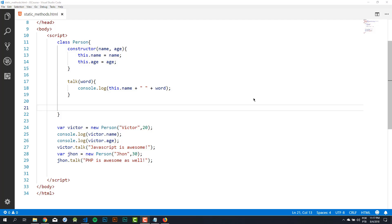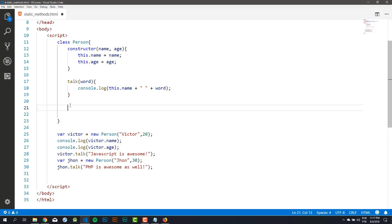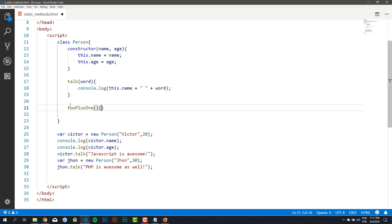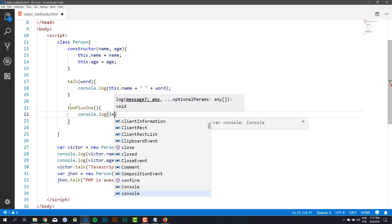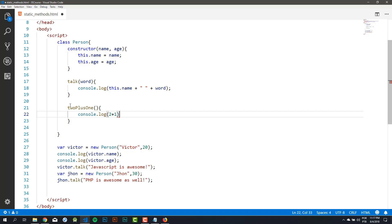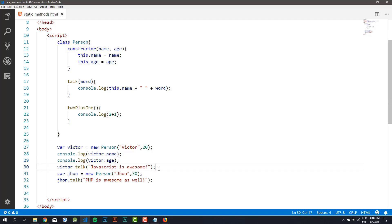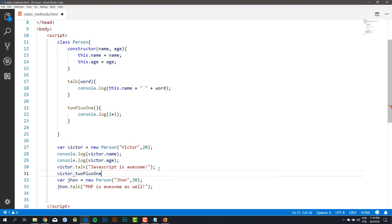So let's suppose that in my Person class, I want to create a new method. I want to create a method that I will call '2plus1'. And this method will only make a console.log of 2 plus 1. As you can remember from the last lesson, you saw how to use methods. So if I want to use this '2plus1' method in my Person class, I only need to go to any object of my class — so for instance, the victor object — and call my '2plus1' method.